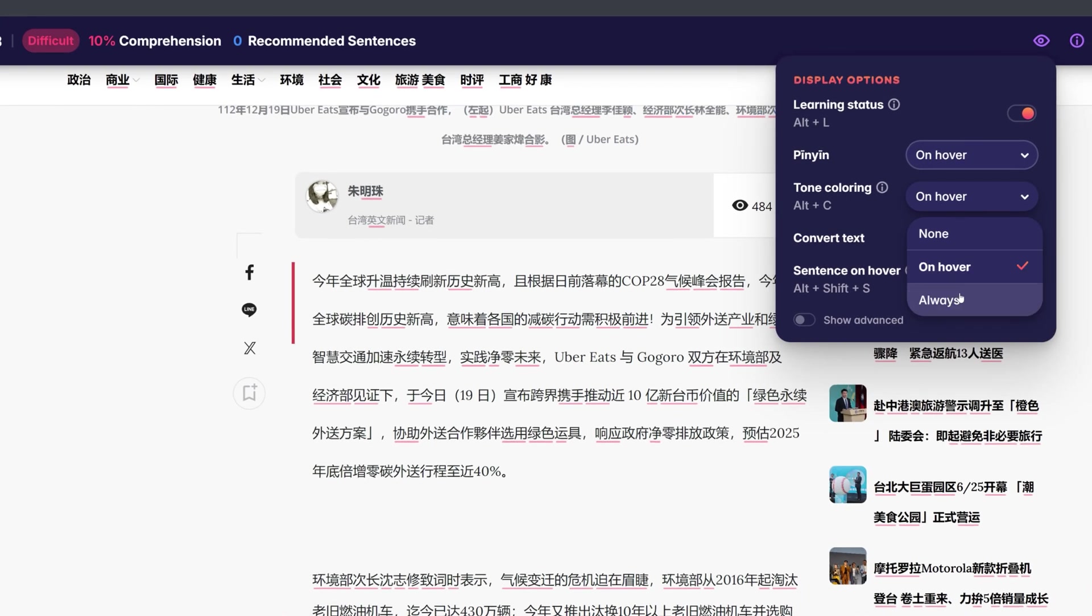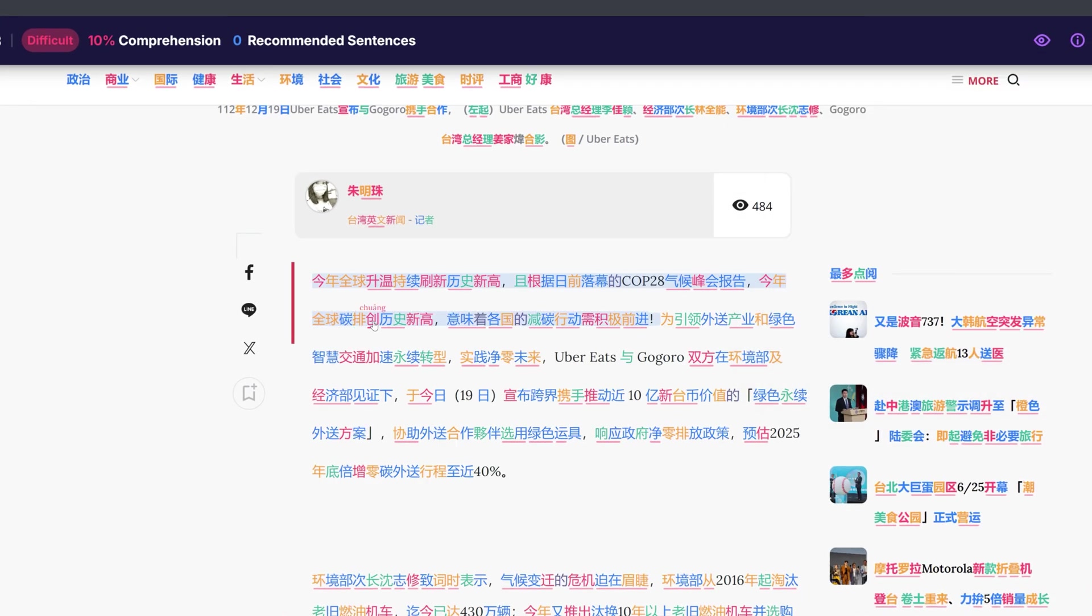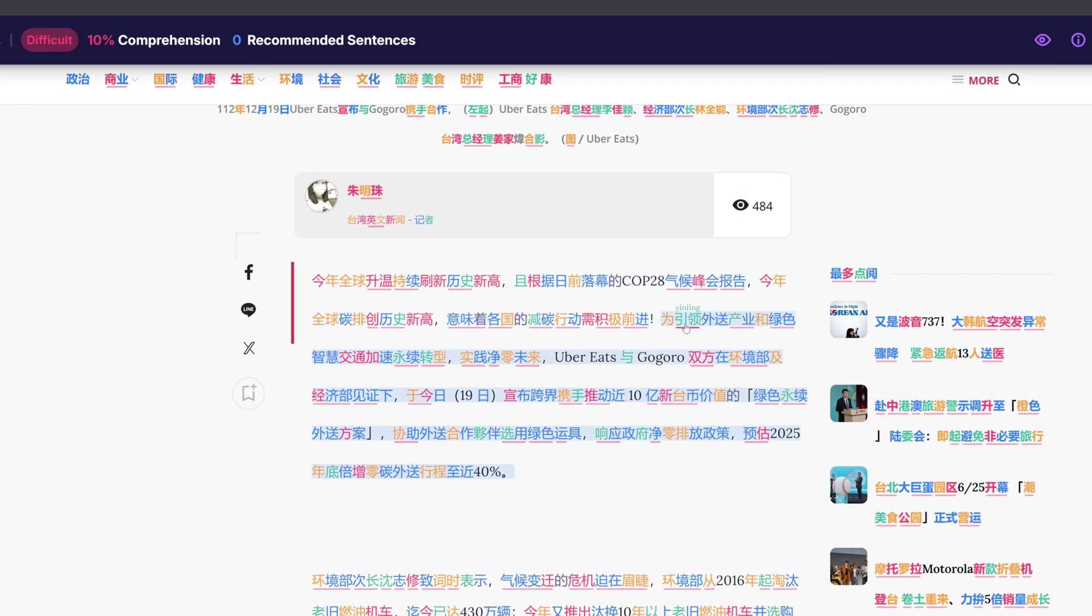When set to always, tone colorings are always displayed for all words.